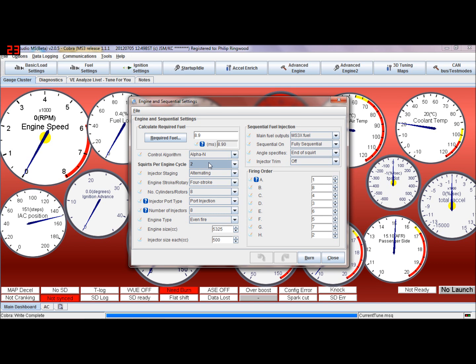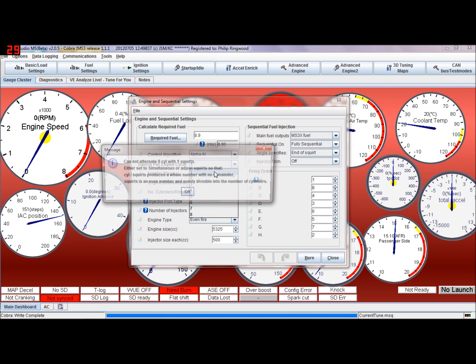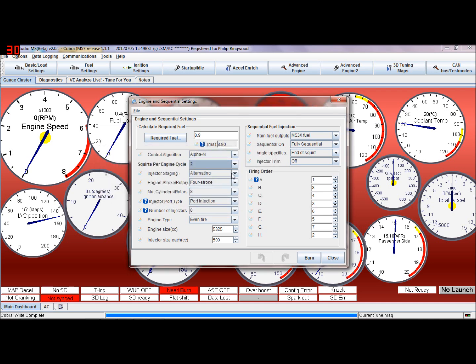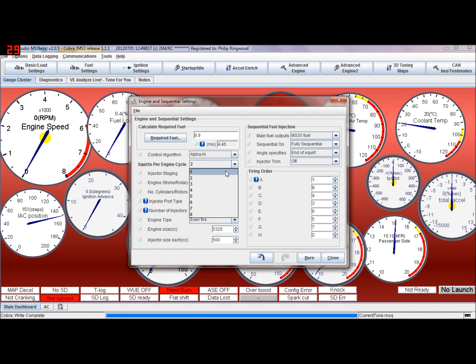The valve only opens and closes once per cycle anyway, so the fuel isn't wasted or anything like that, that just sits there cooling the valve and doing what it should be doing. I'm going to put that back to one on mine, and simultaneous.